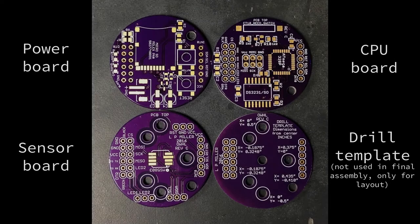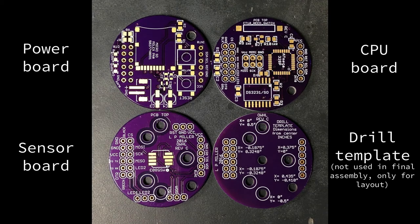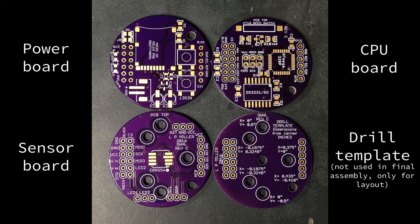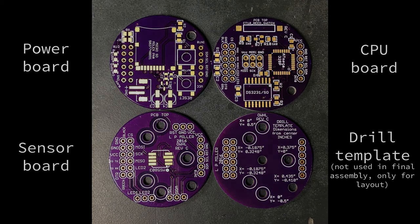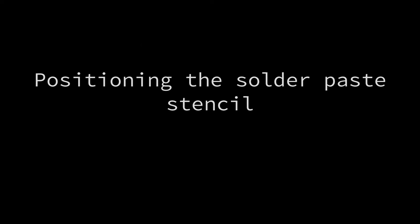This is an assembly guide for the open wave height logger Revision C hardware. The drill template in the lower right can be ignored in most instances.